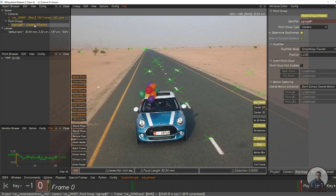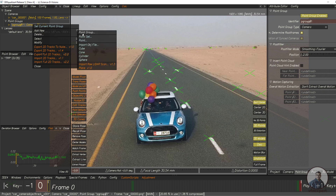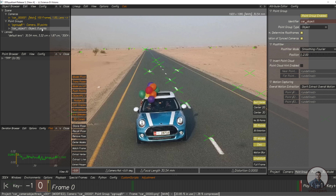This is our first group. For camera plus object tracking inside 3D Equalizer, if the camera is moving, first we have to track the camera, then we have to track the object. Now I am going to track the car object. For this we have to create another group — right click on the group and click on 'Add New Point Group'. This is our Group 4 or second group. On the right side in the identifier just give it a name: 'car object'. Then check the group point type — the first group by default shows camera, and the second group will automatically switch to object.